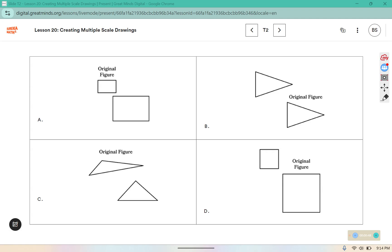Here we have four sets of figures. Your job is to figure out which one does not belong. C is the only one that is not a scale drawing. This one is an enlargement, this one has a scale factor of one meaning it stays the same, and this one would be a reduction. But these two figures are not the same triangle — they are not different sizes of the same triangle. So C is the only one that does not belong.